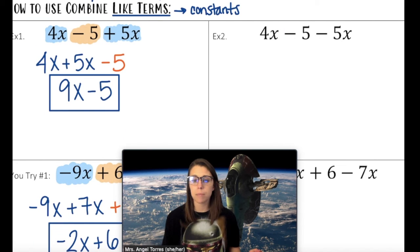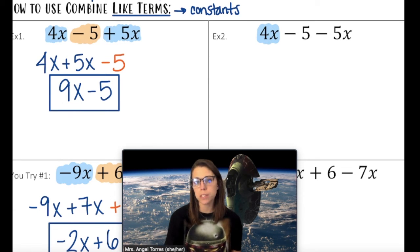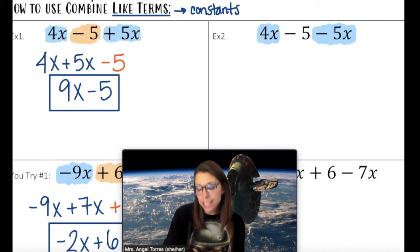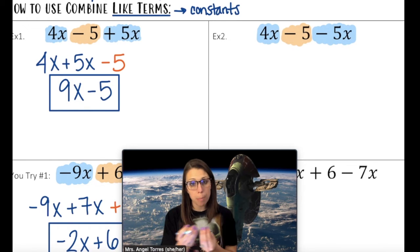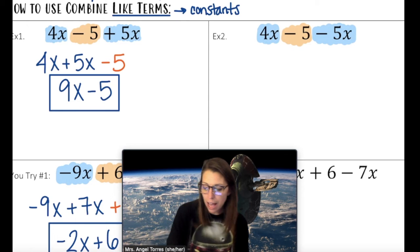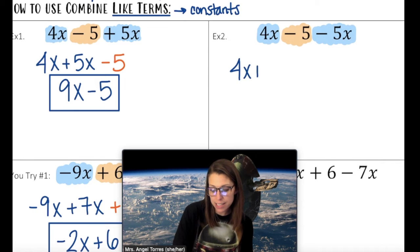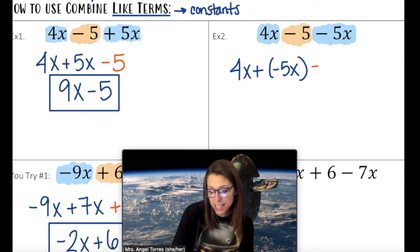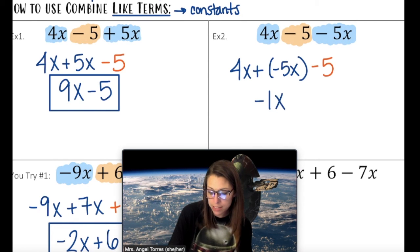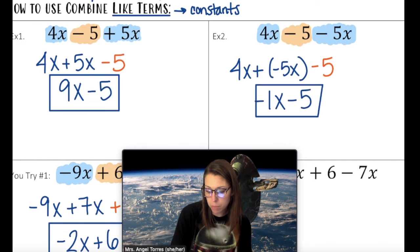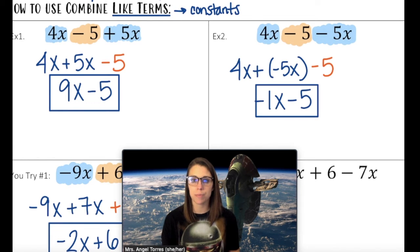For Example 2, we start with the same idea — we have two variable terms and need to get it down to one. The difference is that one variable term is 4x and the other is negative 5x. When you see subtraction, that term is negative. So when I combine — and remember, combine means to add — I have to keep in mind that it's a negative term. 4x plus negative 5x is negative 1x. Bringing along my constant, I have one variable term and one constant: negative 1x minus 5. Goal achieved.